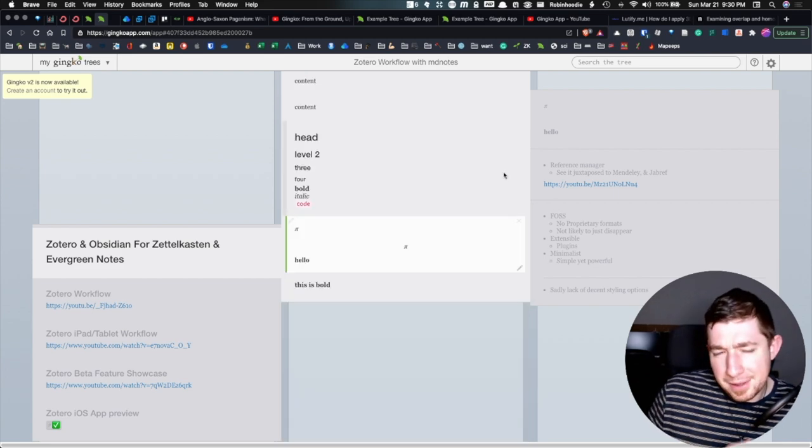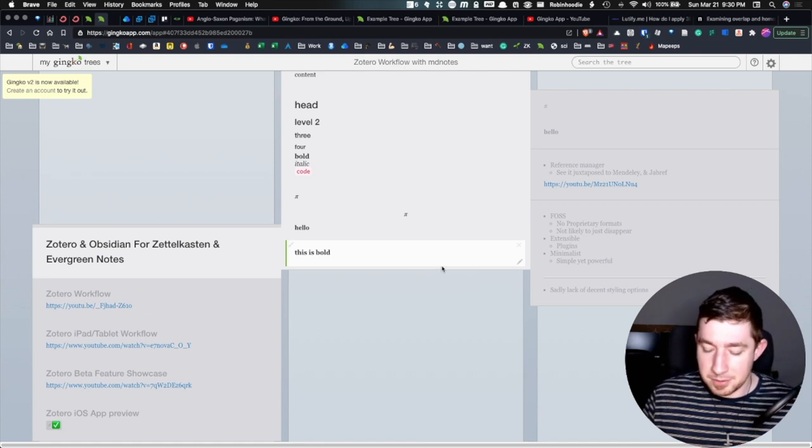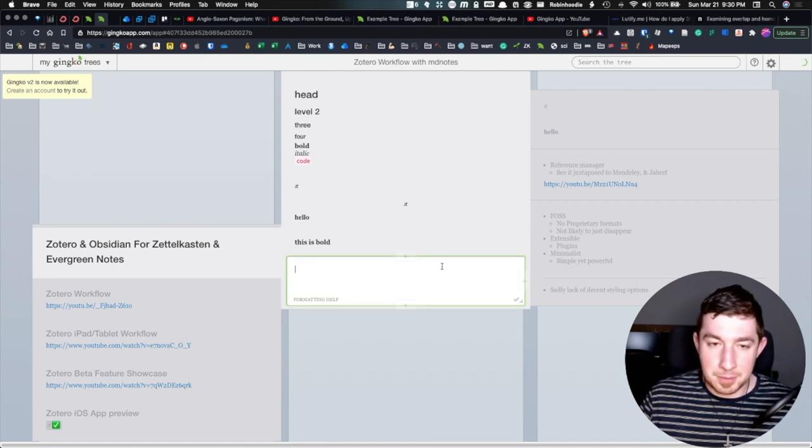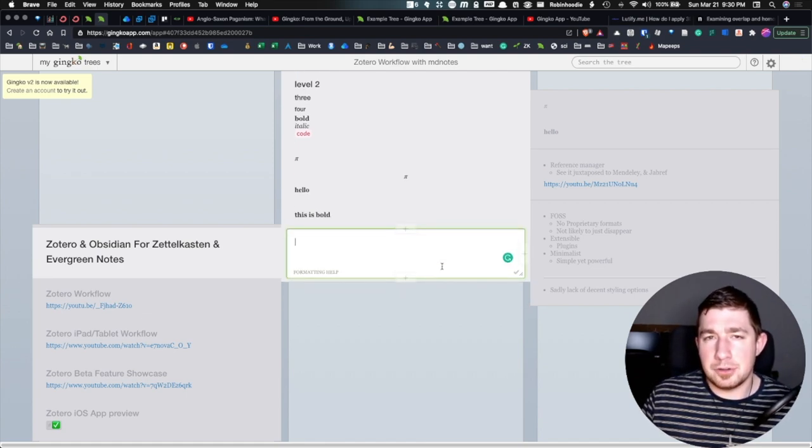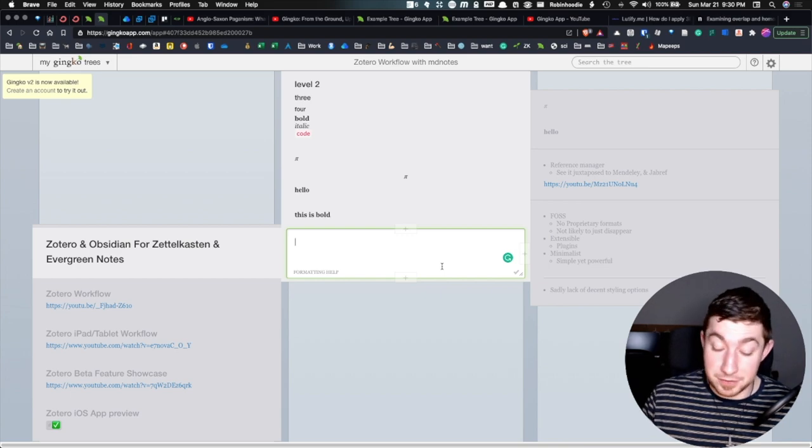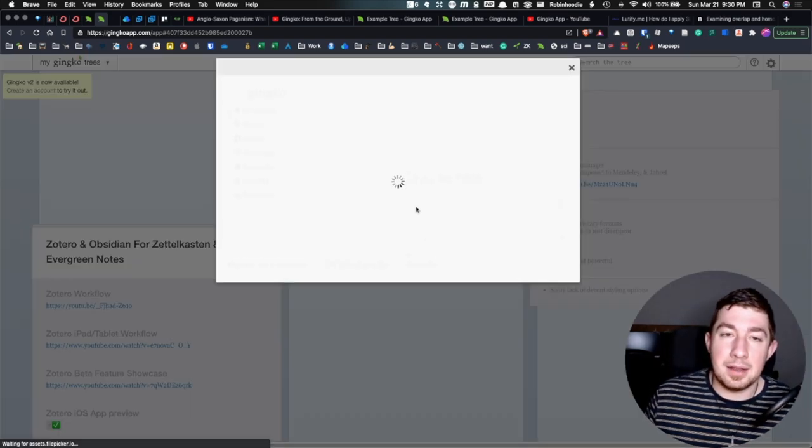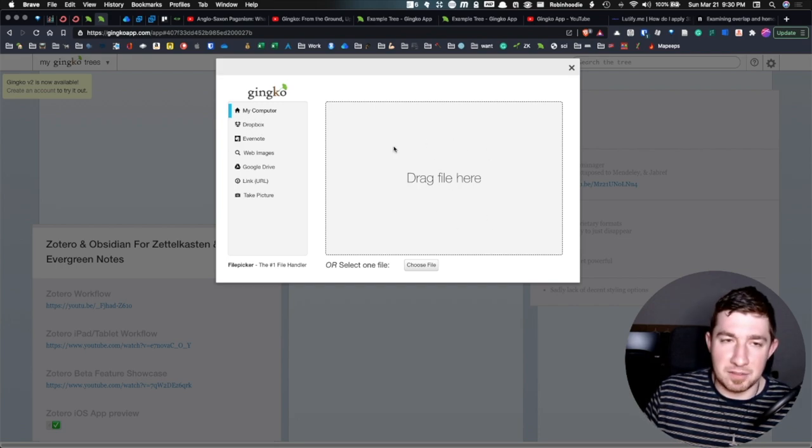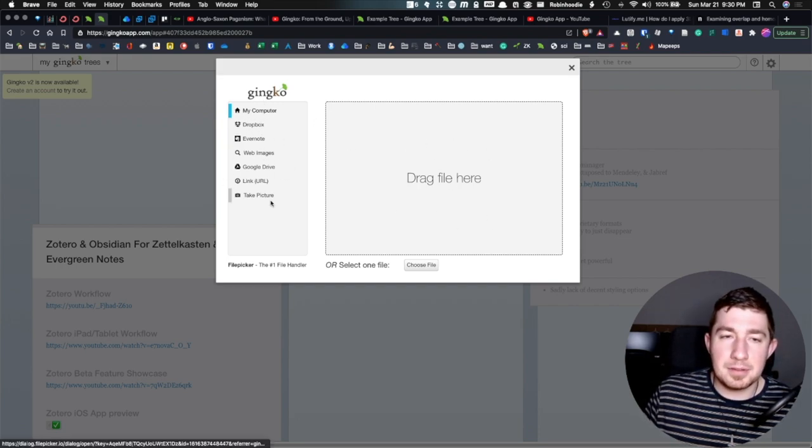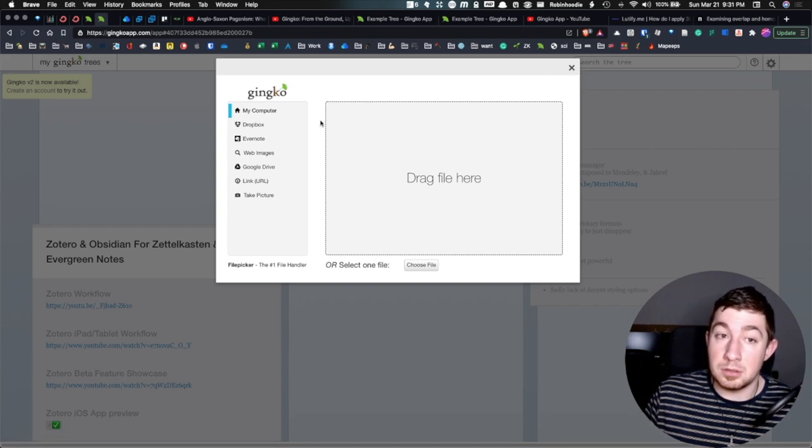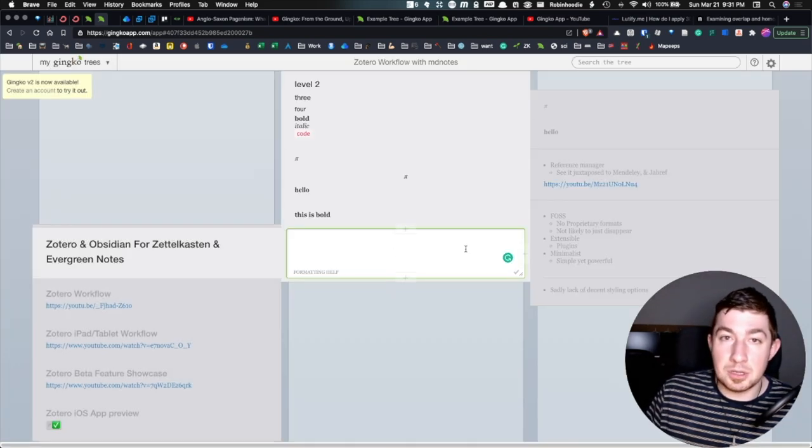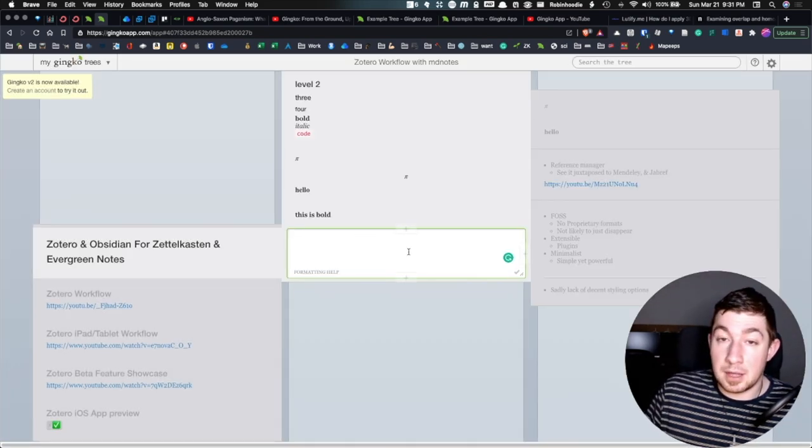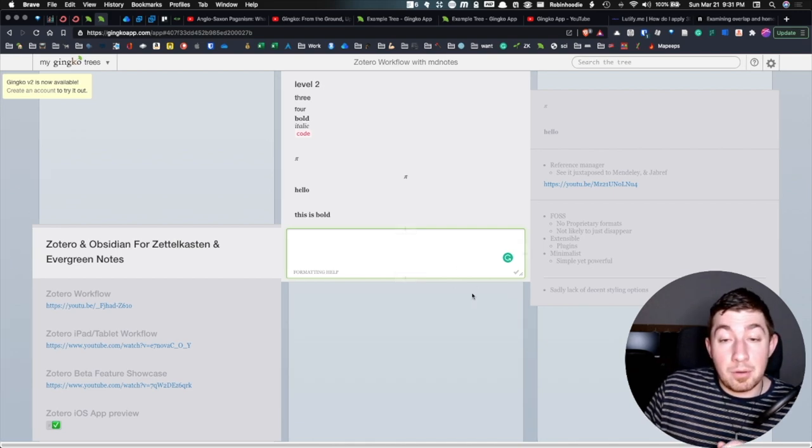But how about images? How do images work? So if I inserted a new card, I'm going to put it down here. I want to insert an image. Well, you can do Command Shift I to insert. And now it will actually bring up this modal and it'll say, hey, give me a file, Dropbox, Evernote, web images, basically insert an image. And yeah, you can do that. That's it. So you can easily insert an image into this and have it rendered on the backend.